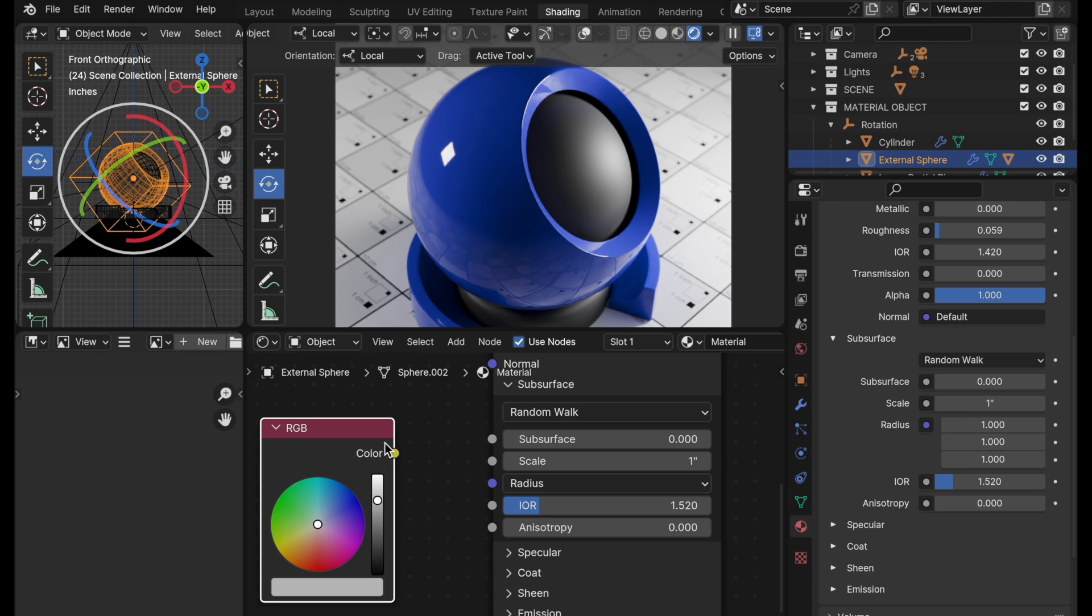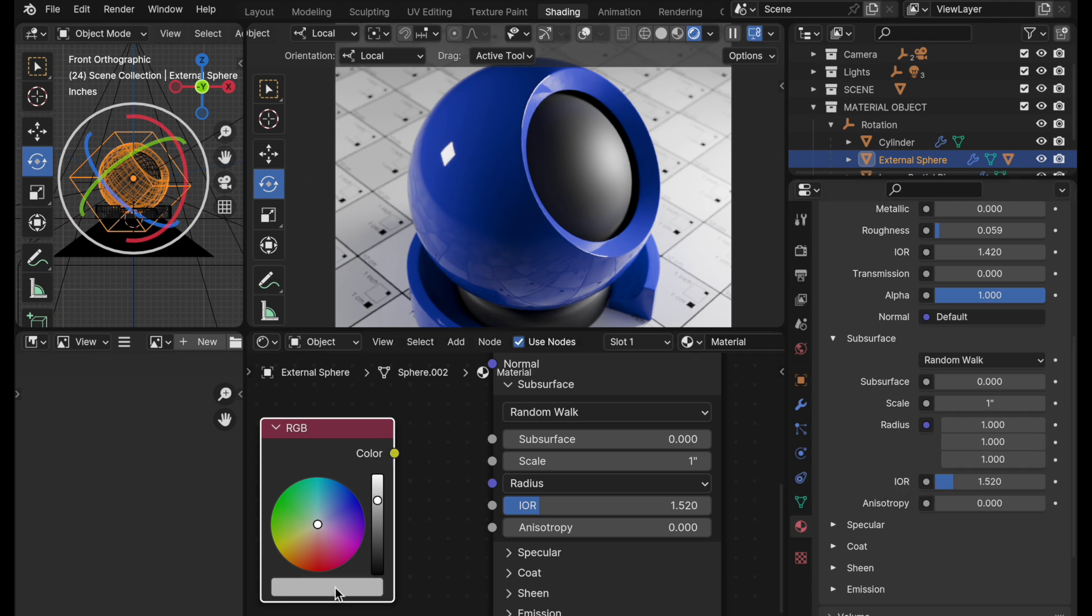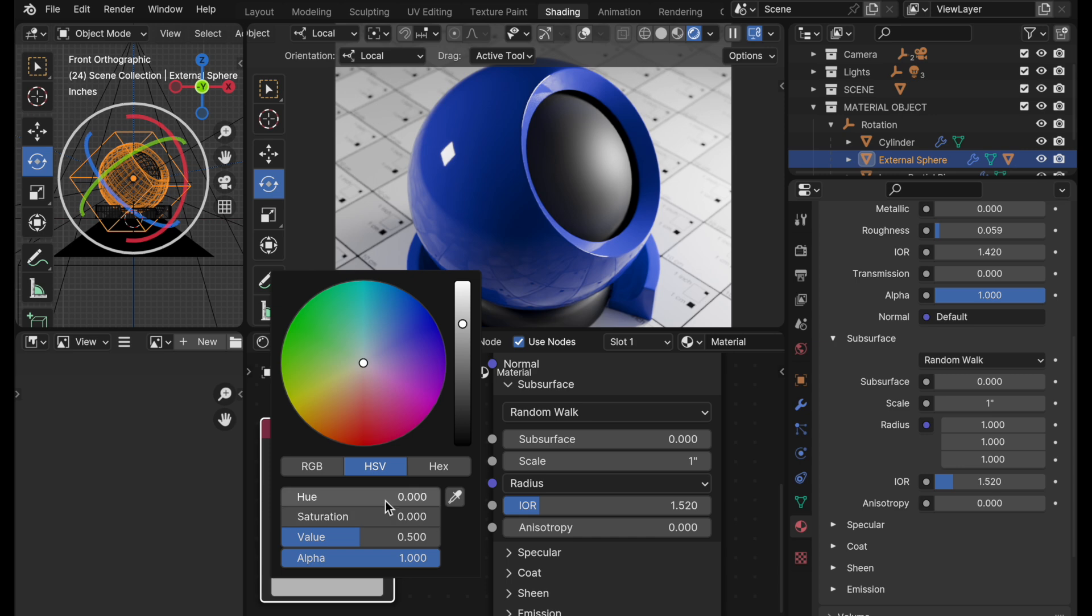So now what we do is we come over and I've got 1.0 for each of these and I want to come over to RGB. Let's say we want blue to be the primary emphasis.